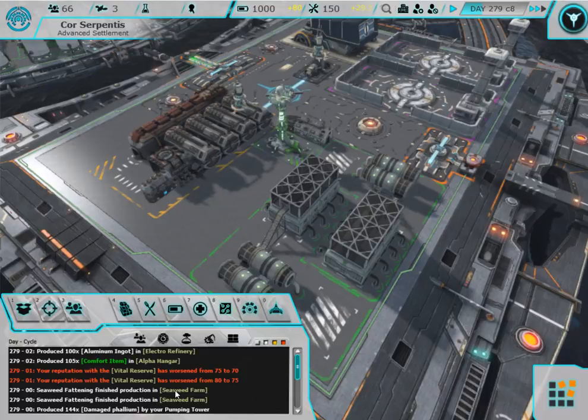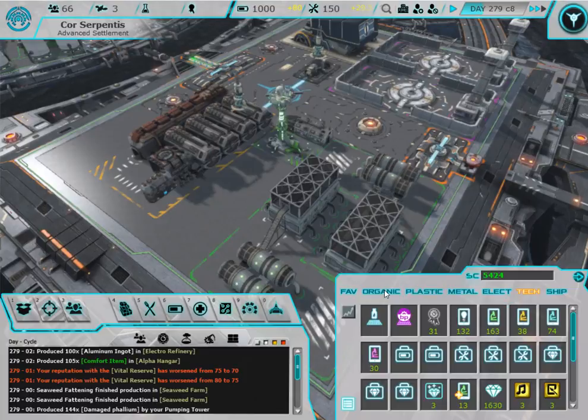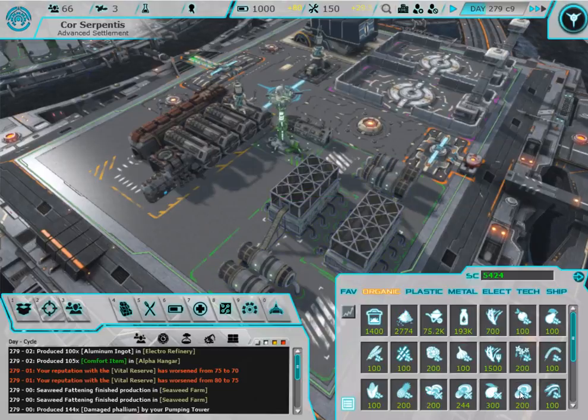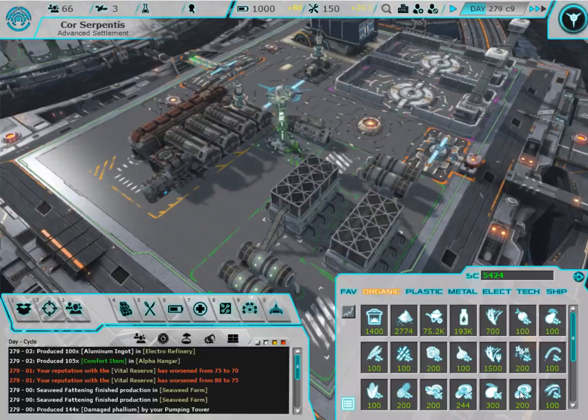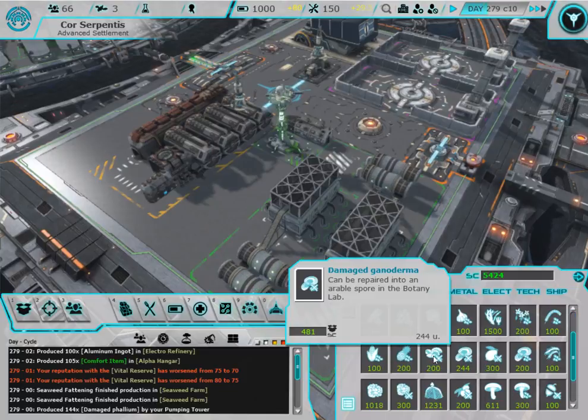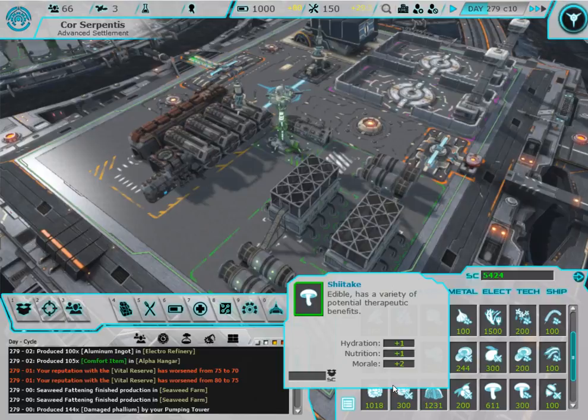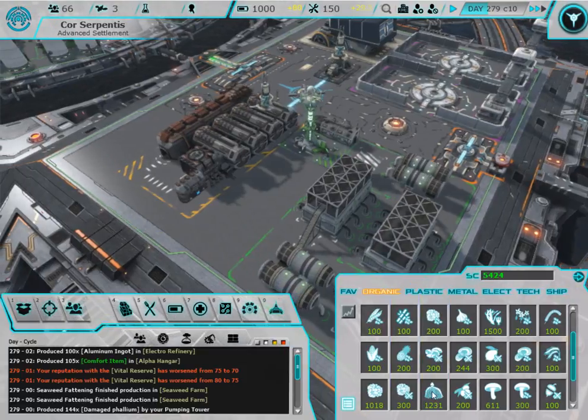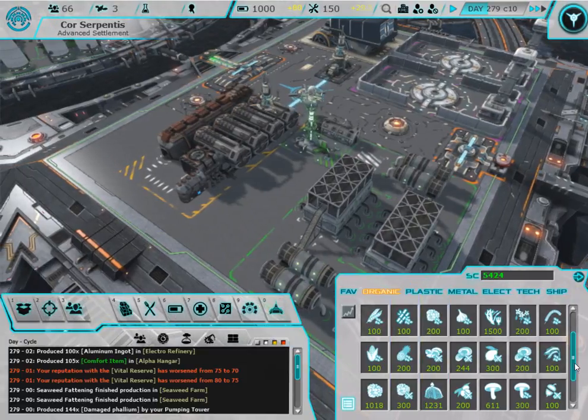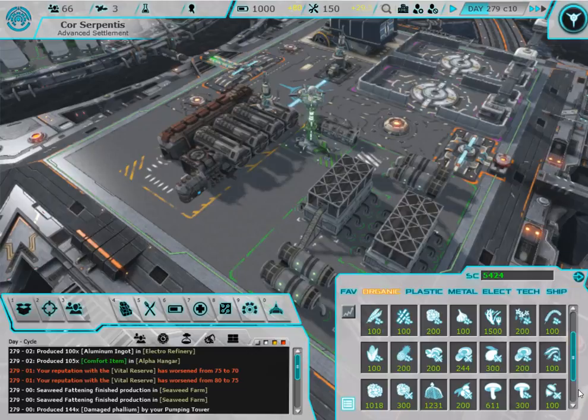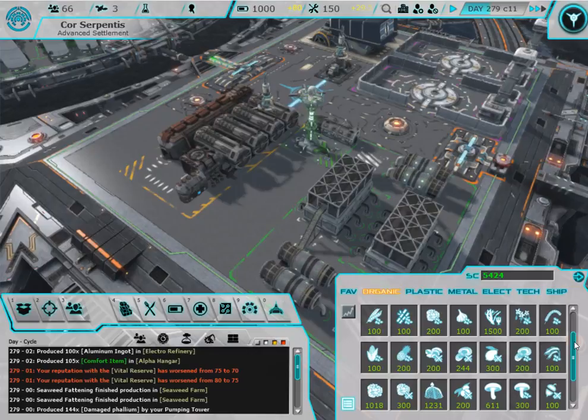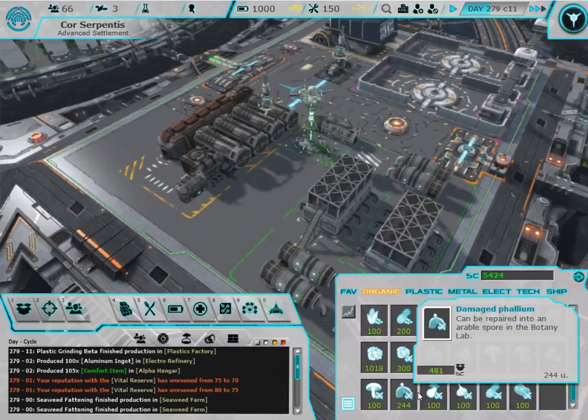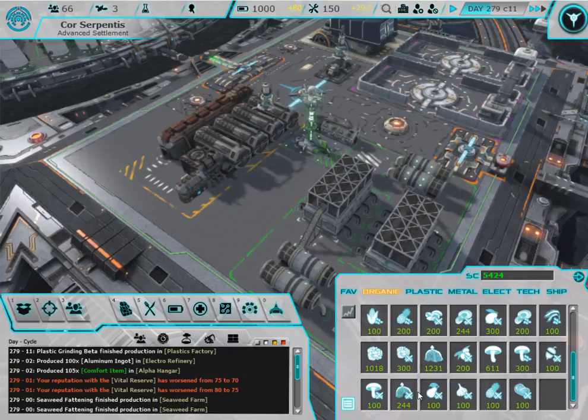Pump tower, we got damaged phallium. Wow, we're getting a lot of that. How much do we have? No, that's not it. Where is it? It's on the bottom right. Come on, iron. Yeah, here we go.